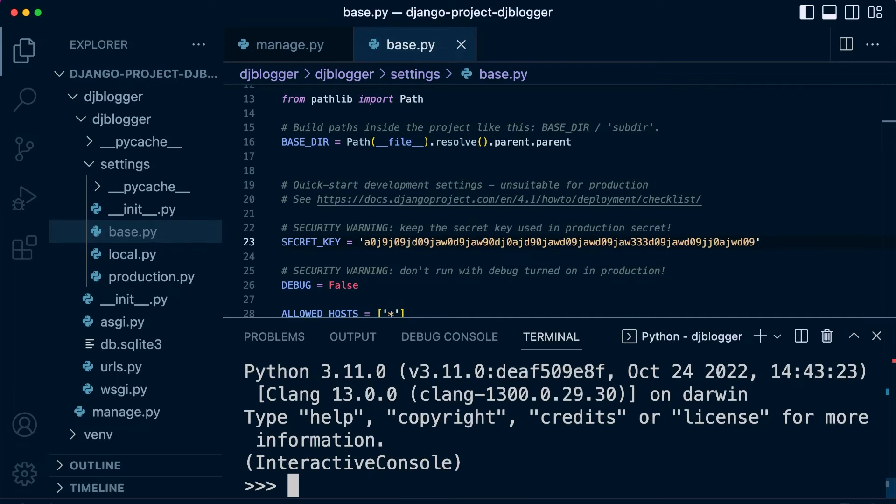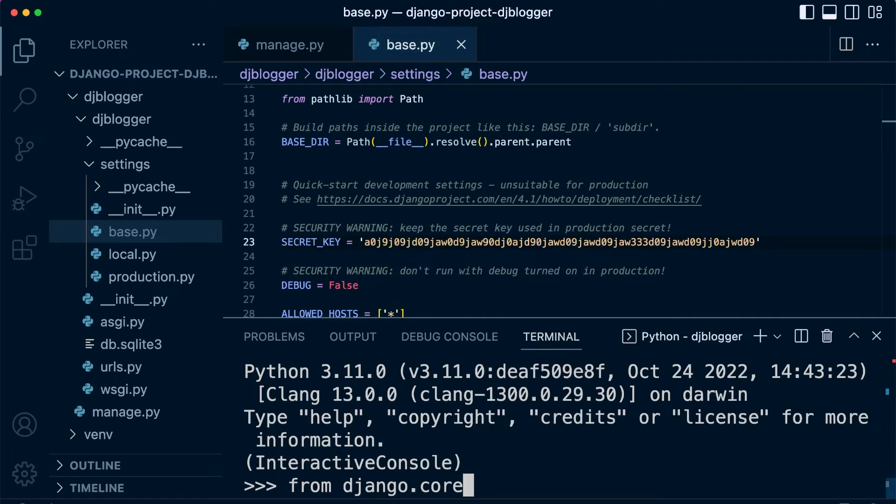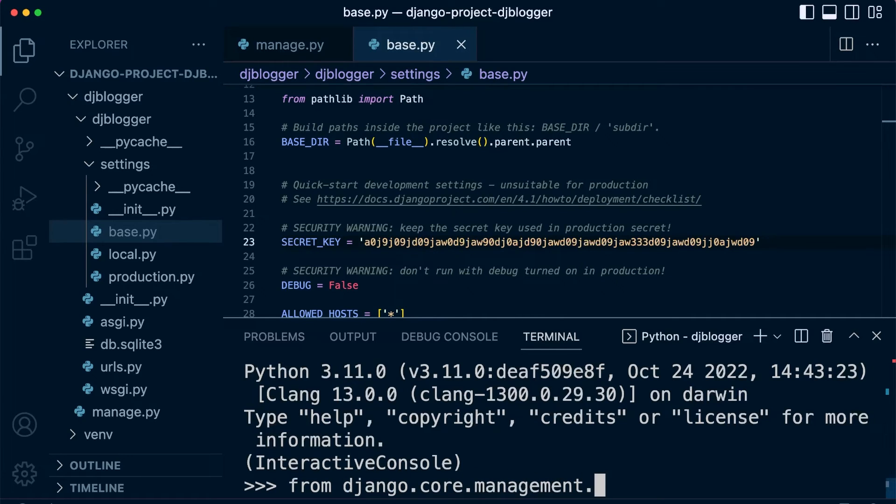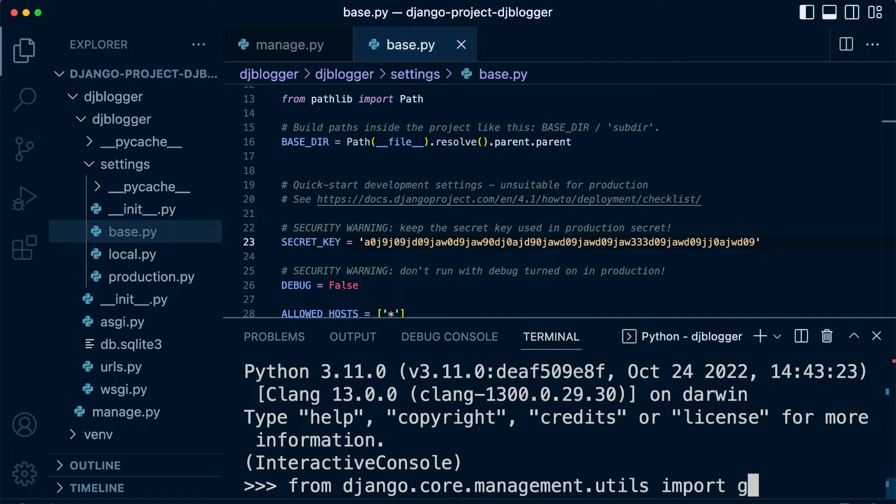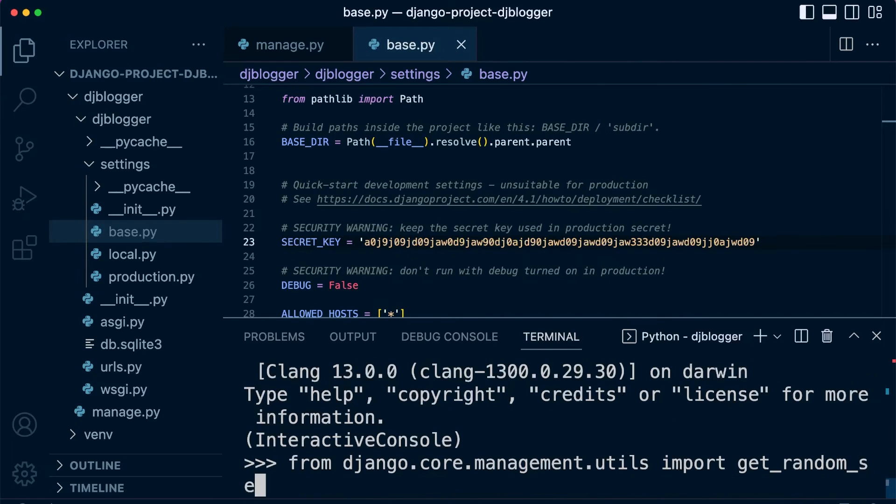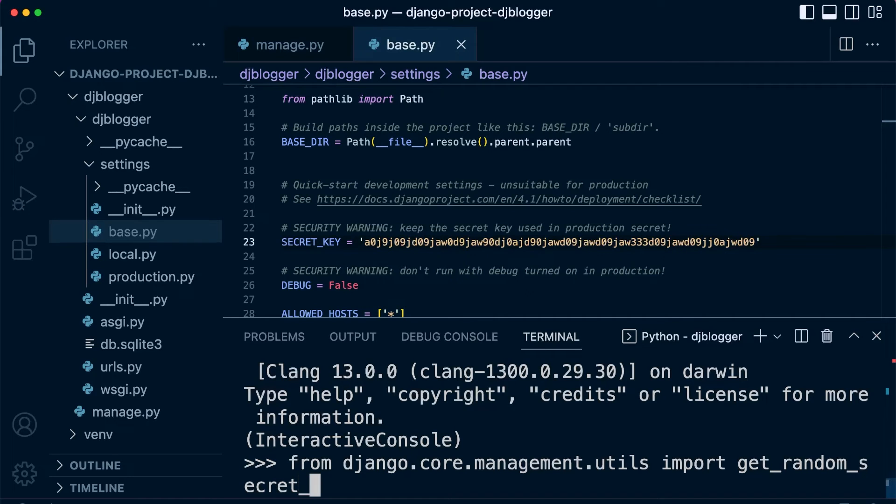And from here, we'll type in from Django.core.management.utils, let's go ahead and import the get_random_secret_key.